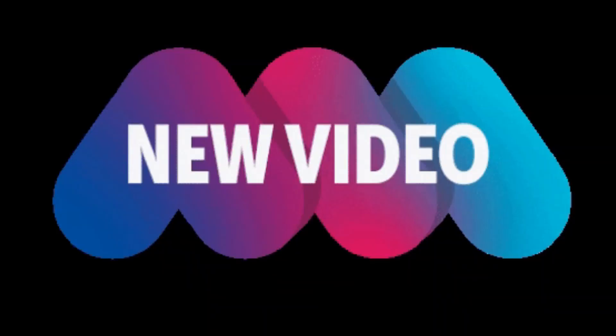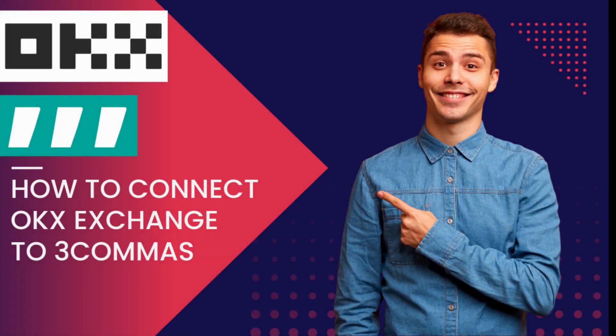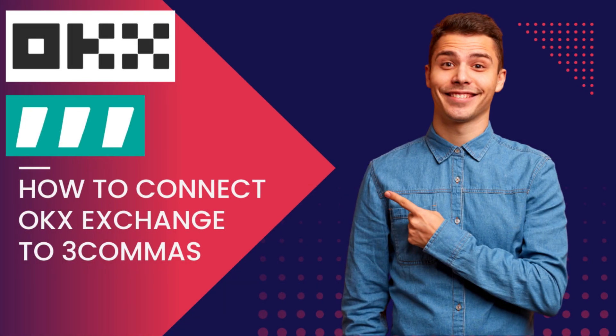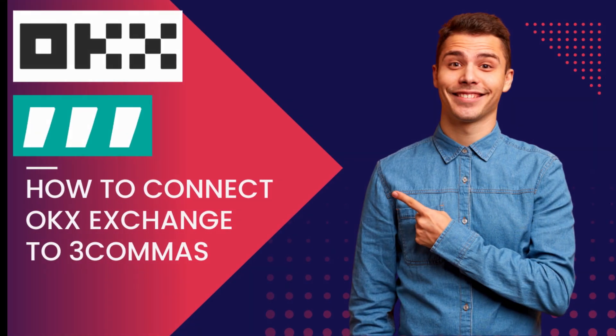Hey guys, welcome back to my new video. Today, in this video, I will be teaching you the process on how you can connect OKX exchange with 3Commas.